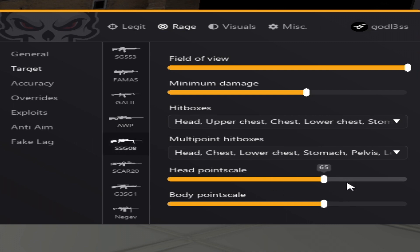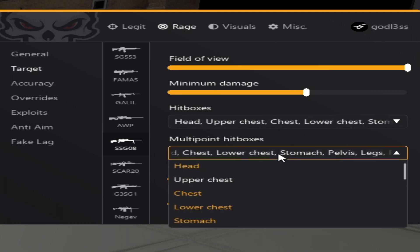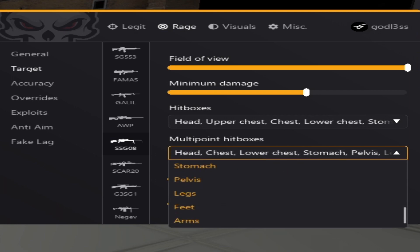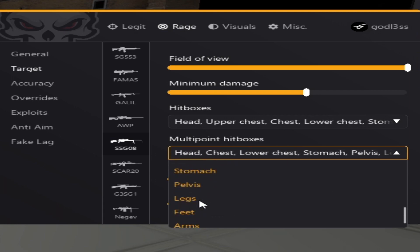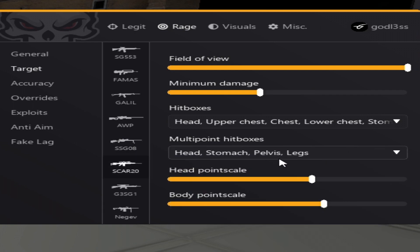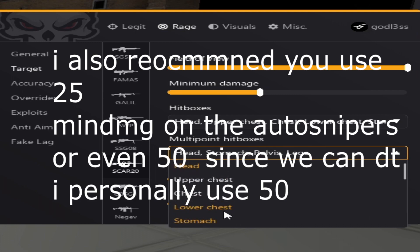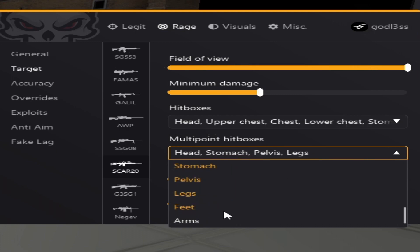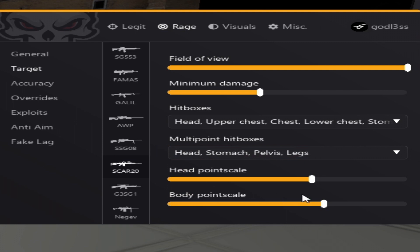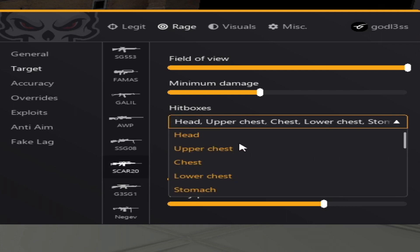So then we have the scout. Basically, it is also pretty good that you enable feet hitboxes since we will be using a lot of them in damage override. Scout. I recommend you disable the chest and upper chest area and only multipoint stomach and pelvis legs feet.